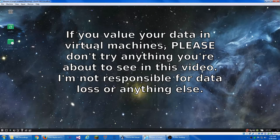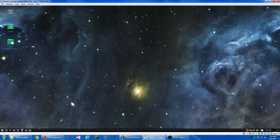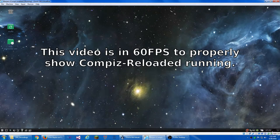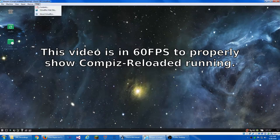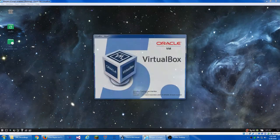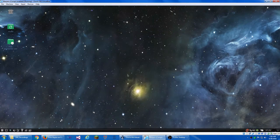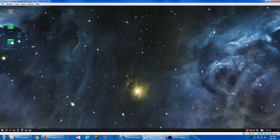Today I'm going to show you how you can enable Compiz, this Compiz Reloaded, but enable Compiz in VirtualBox. I'm using VirtualBox version 5.0 for this video today.